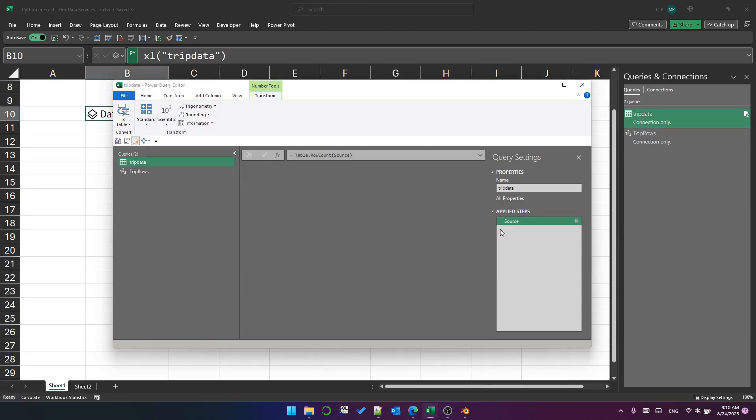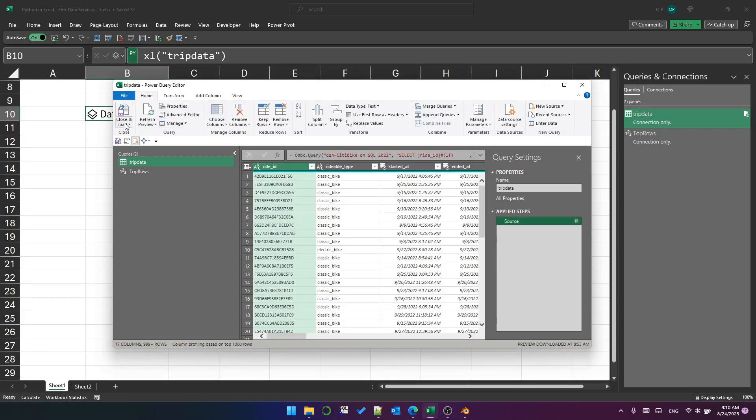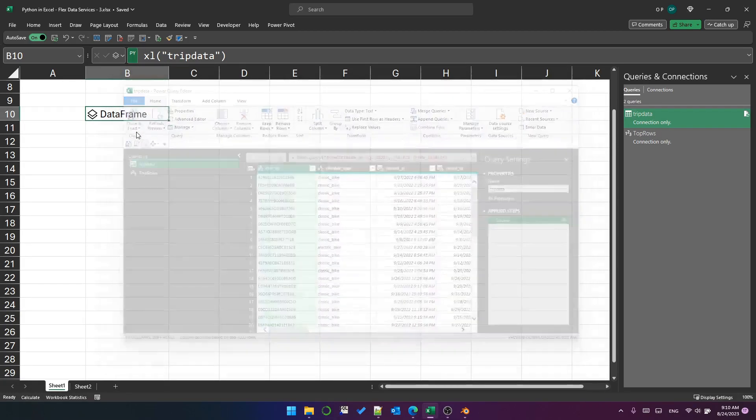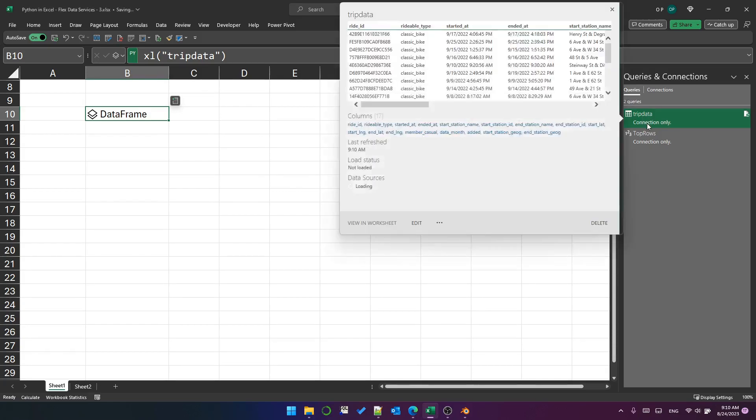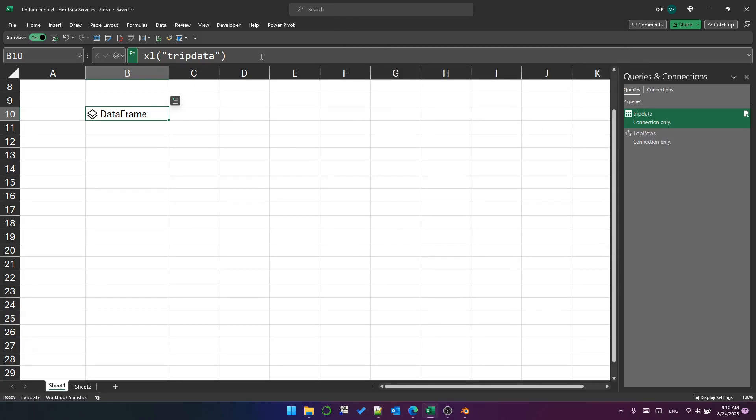I'm going to remove the counted row step. I previously loaded this as a connection only. So you can see trip data connection only.